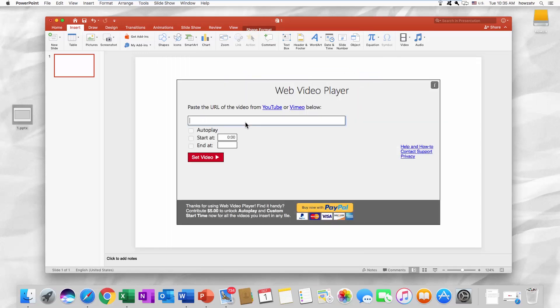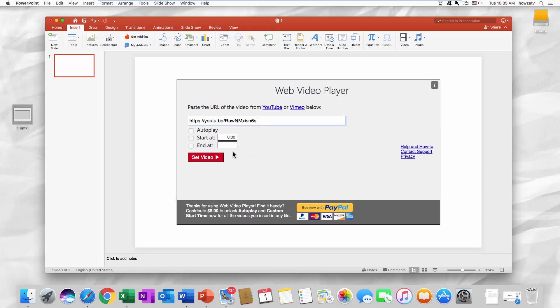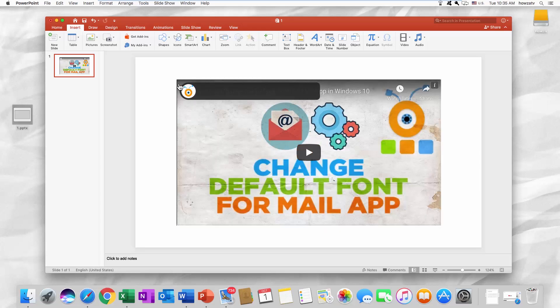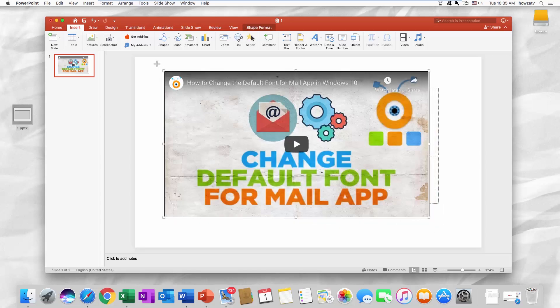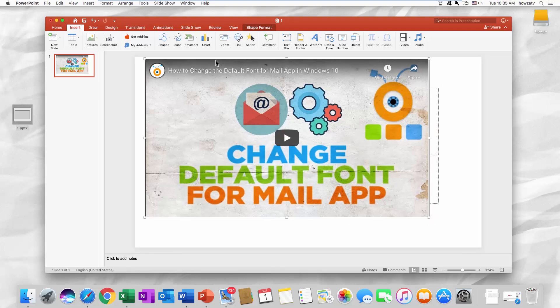Paste the link to the YouTube video. Click on Set video. You can now play the video on your PowerPoint presentation.